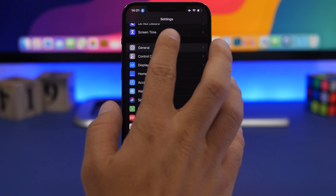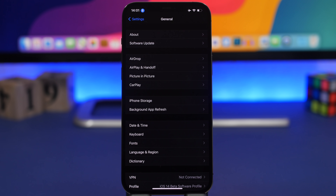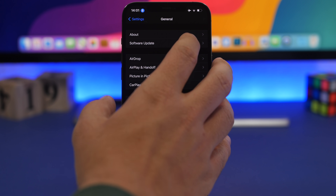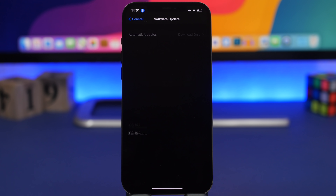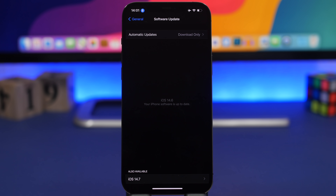Another change is the ability to update your device using cellular data. Over-the-air cellular data updates are now available in more regions, though availability will still be region- and carrier-based. iOS 14.6 enables cellular OTA updates for more regions, so if you're one of the lucky ones with unlimited data, you'll be able to update without Wi-Fi.